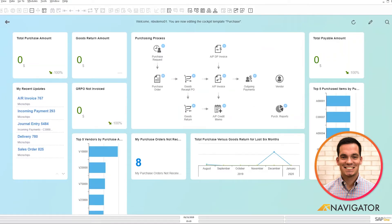Hello, and welcome to today's SAP Business One video on cockpits. Today, I'm going to show you some cool features and functionalities as if I were a purchasing manager logging into my cockpit.